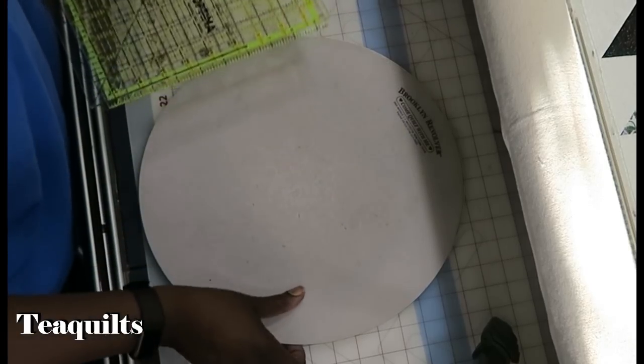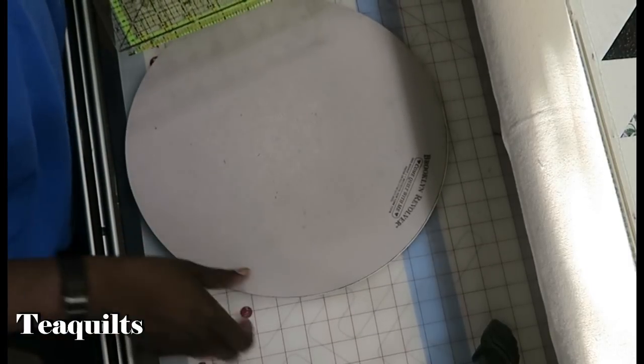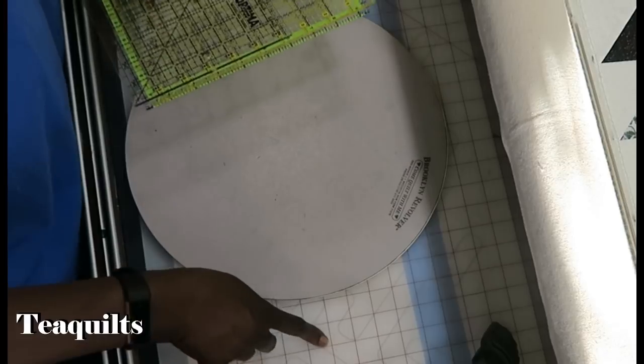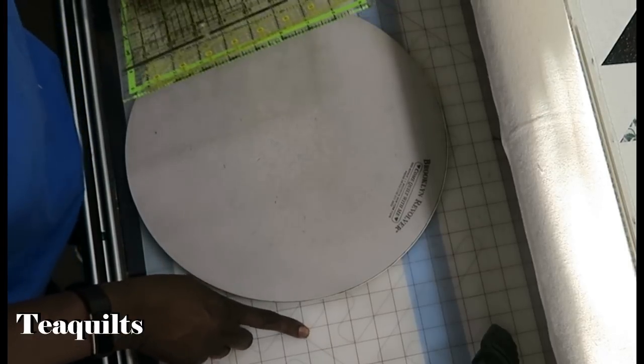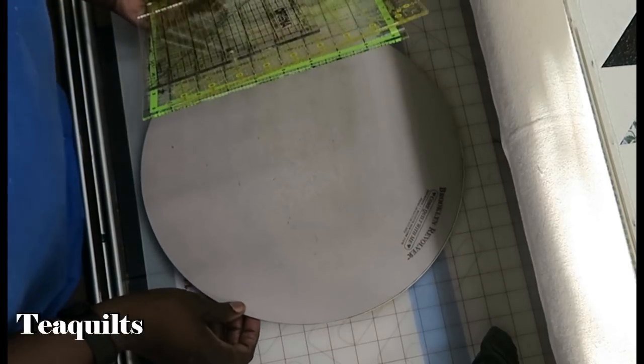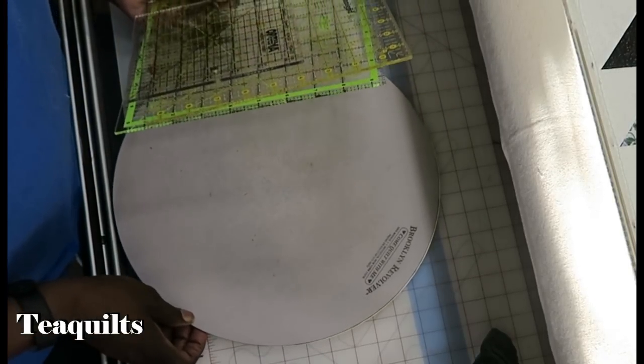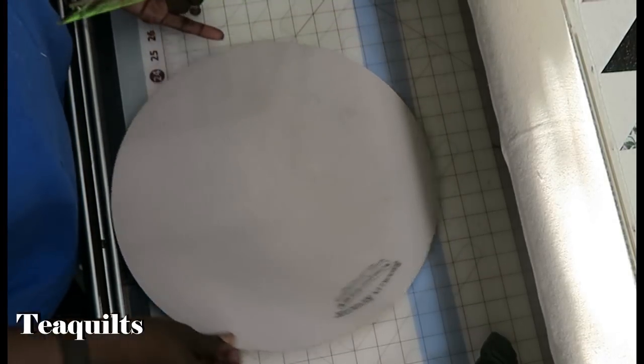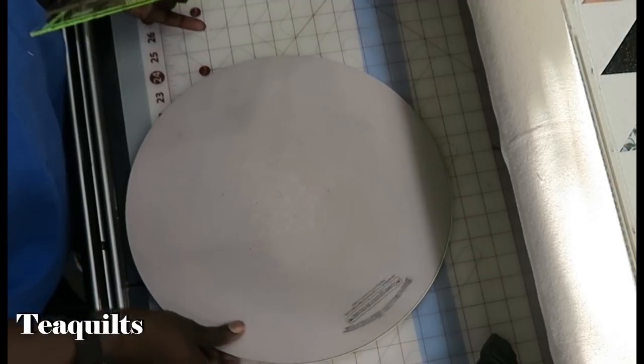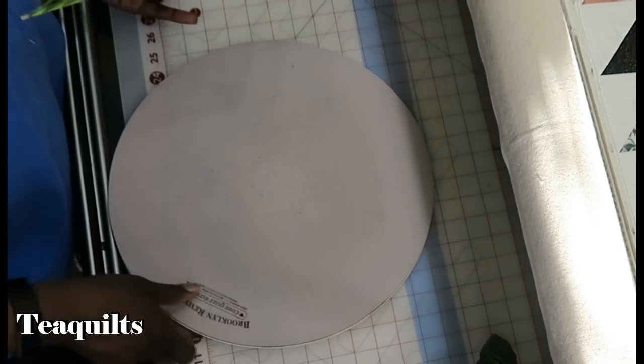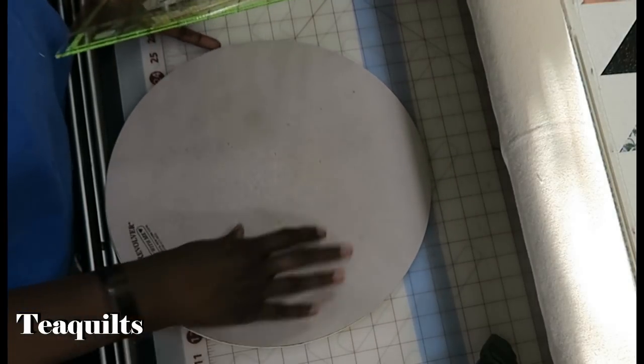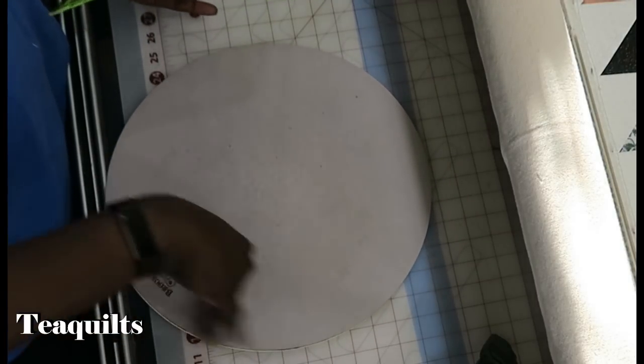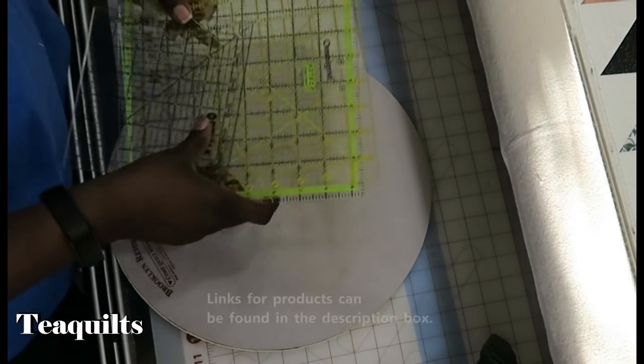So here I have a rotating mat and because my rotating mat is sitting on top of a regular rotary cutter mat, it doesn't spin like it should. So you will see me actually turning it instead of it spinning on its own.